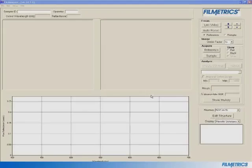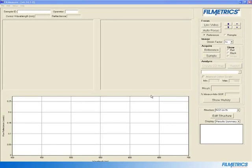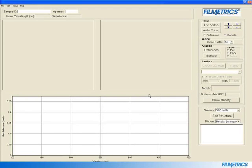Once you've started the software by double clicking on the Filmetrics icon, the main program window will display. To begin making measurements, start by going to Setup General Settings.